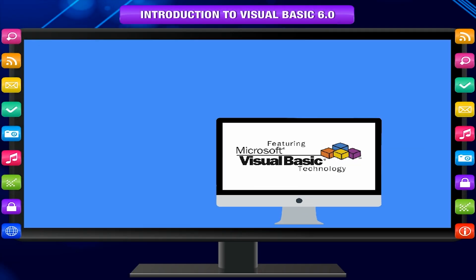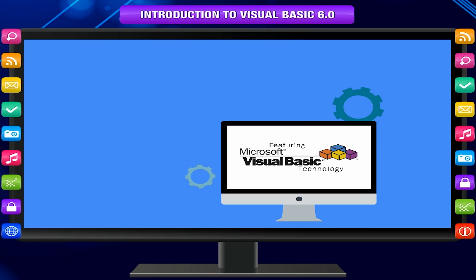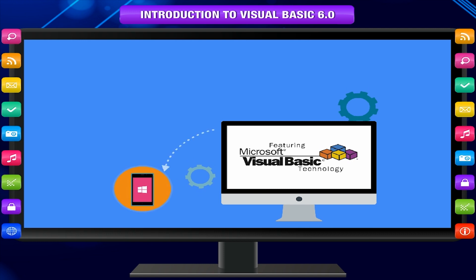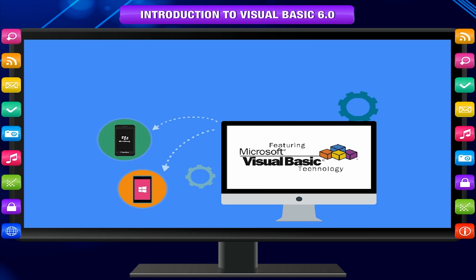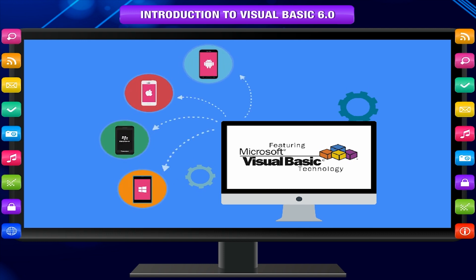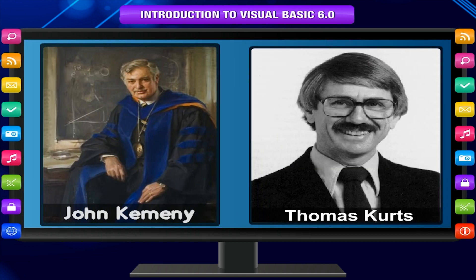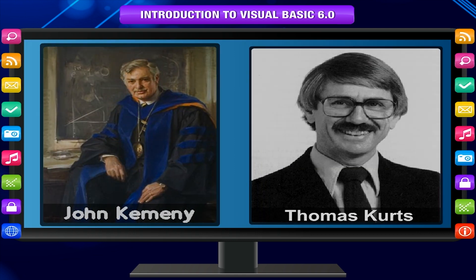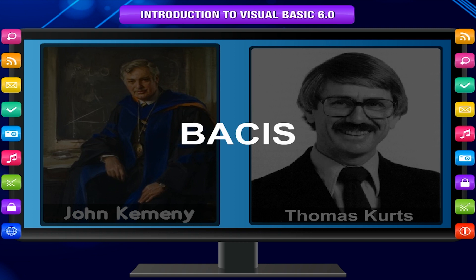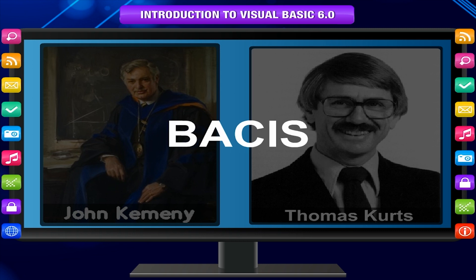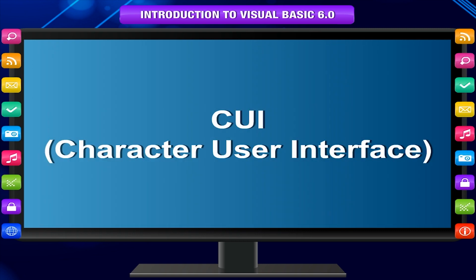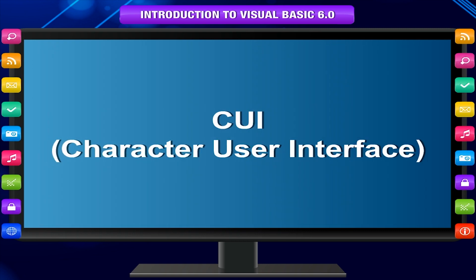Visual Basic is a high-level programming language derived from the BASIC language developed by John Kemeny and Thomas Kurtz. Earlier versions of BASIC were CUI, character user interface based.